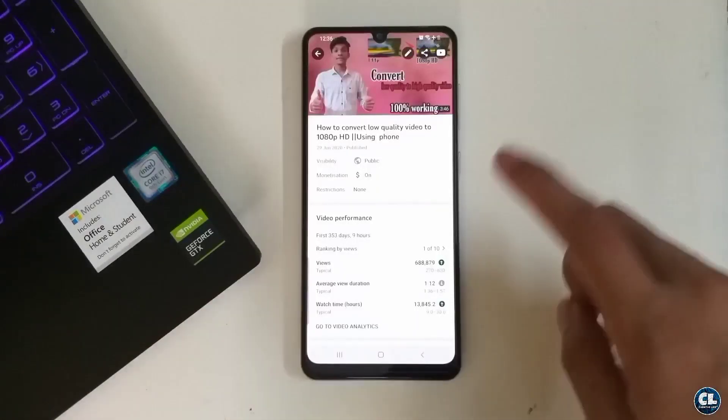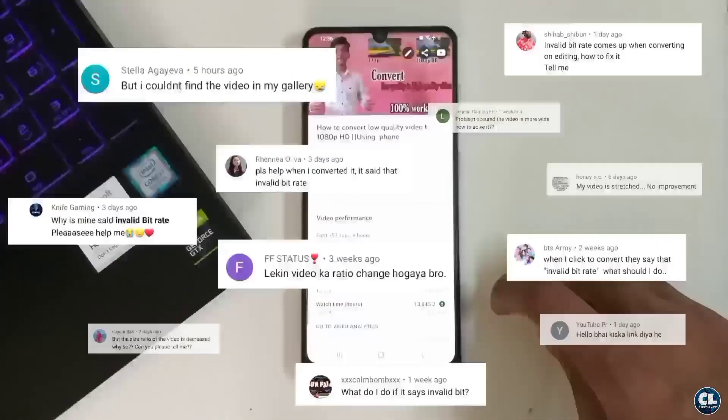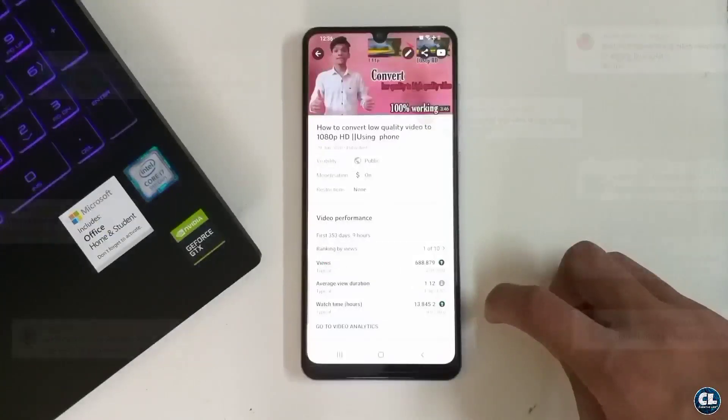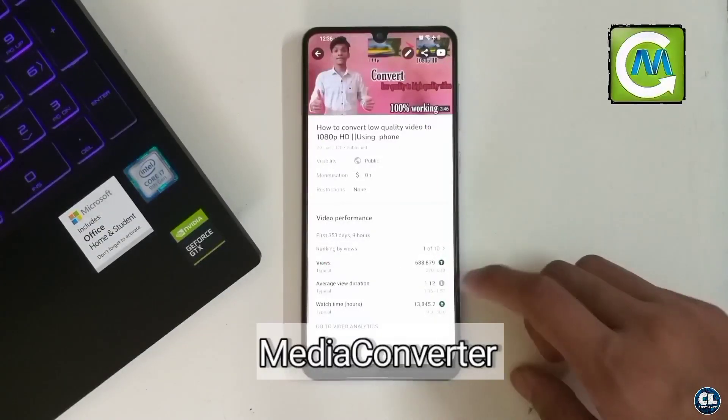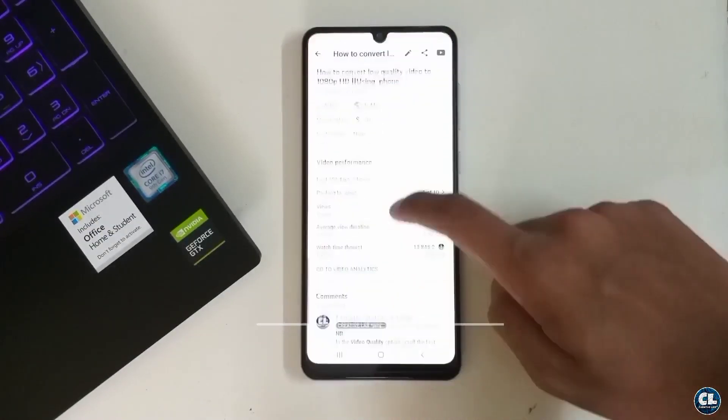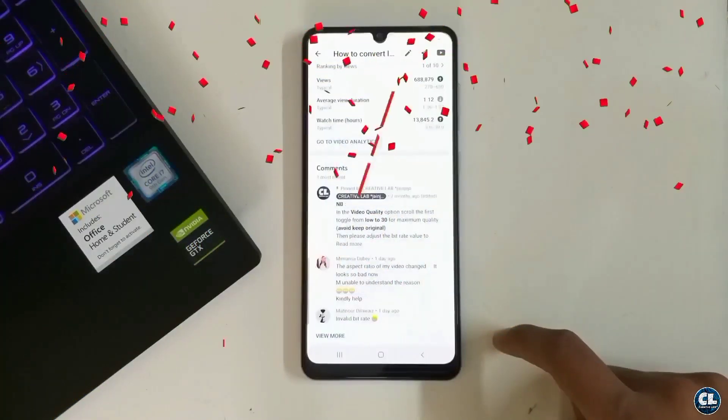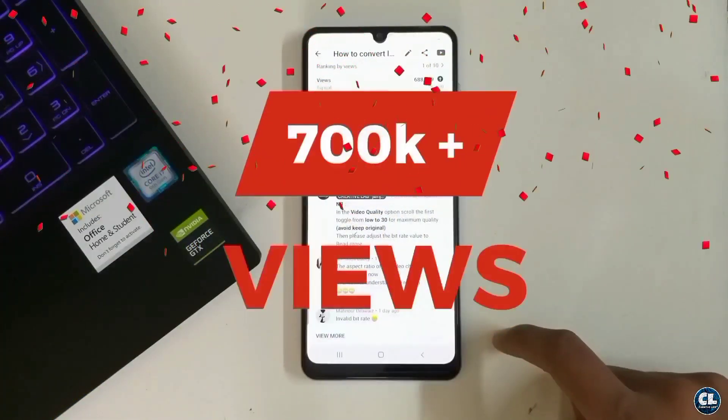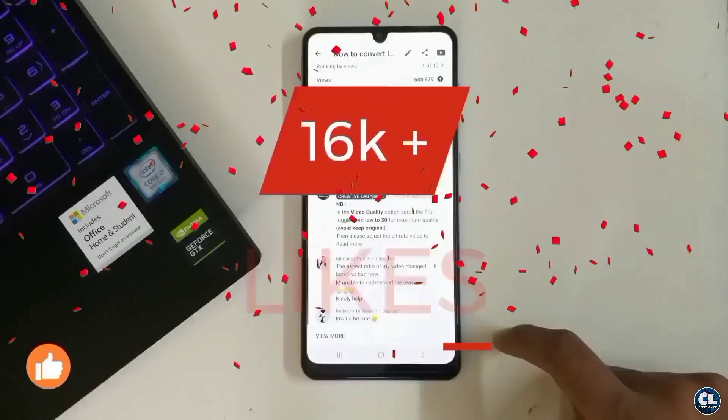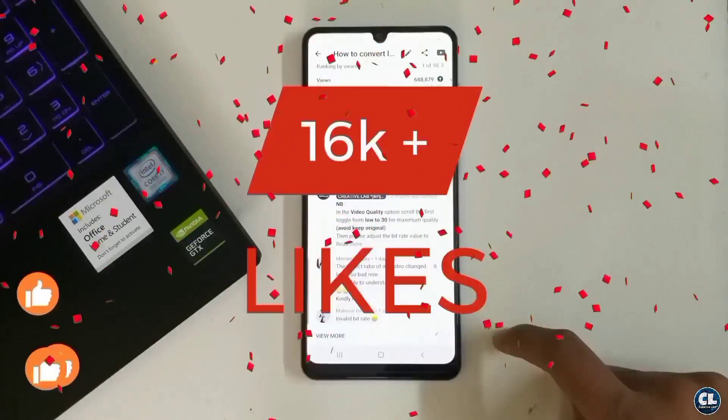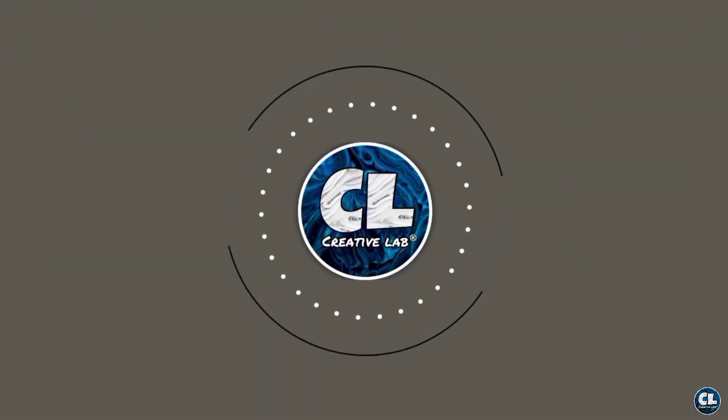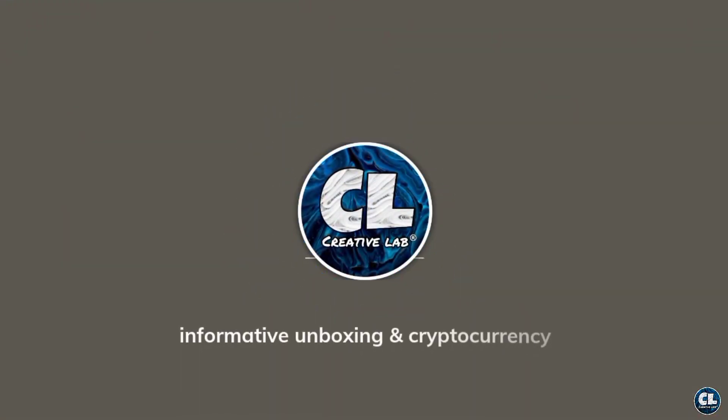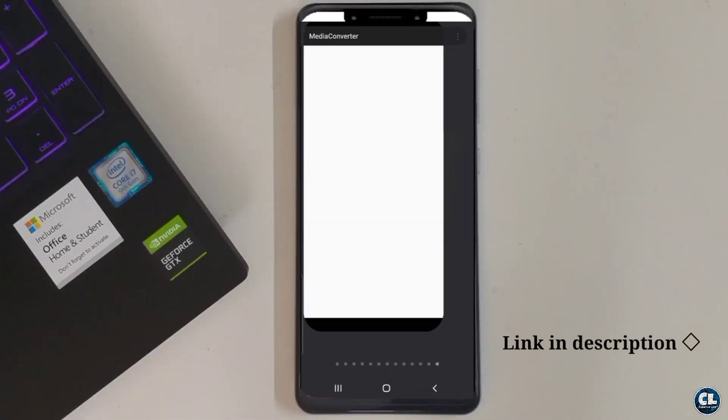Hi, in today's video I'll be solving all the possible errors while using this application which I have already shown in my earlier video. Thank you guys for 700k views and 16k likes for that video. So first of all,